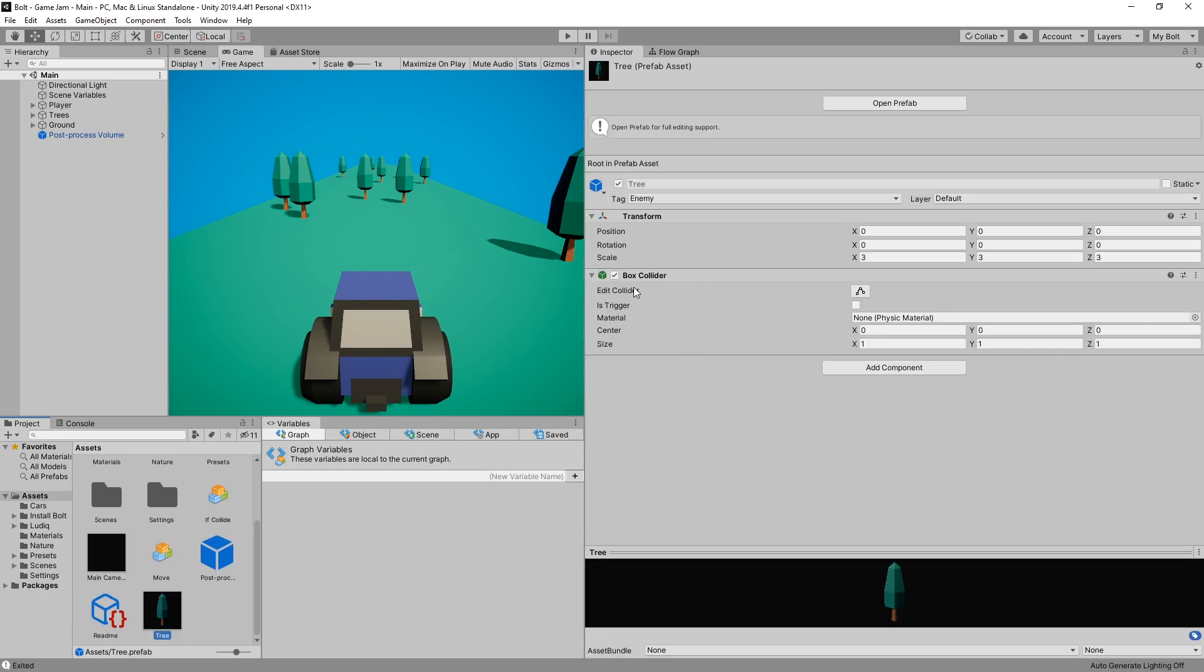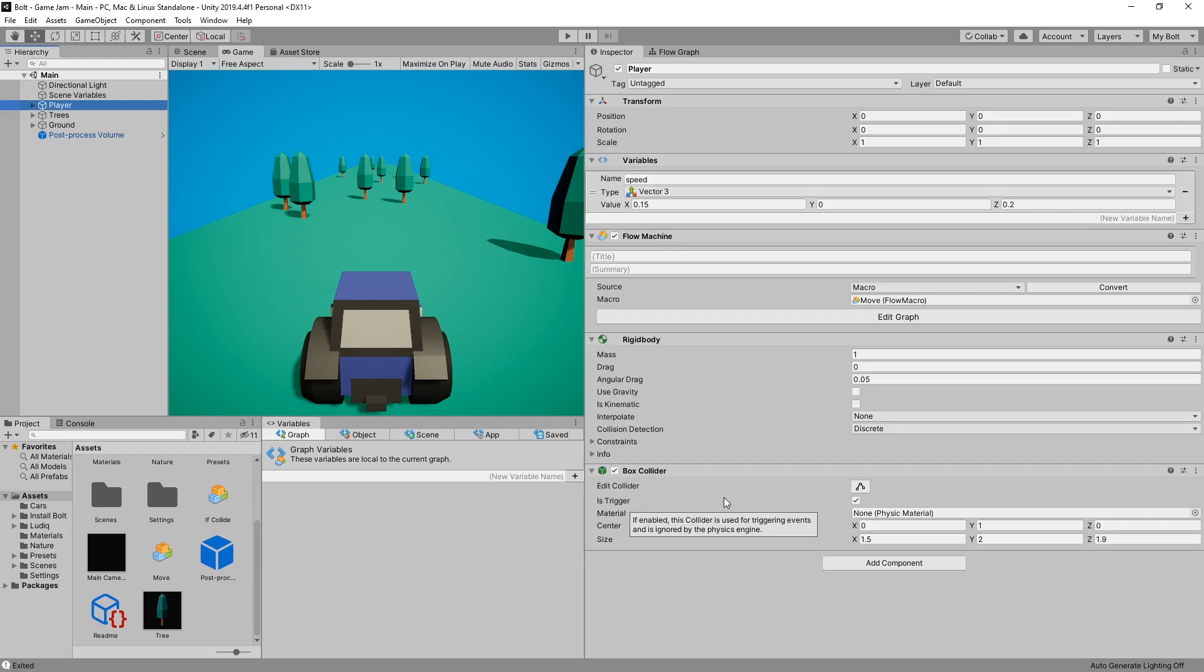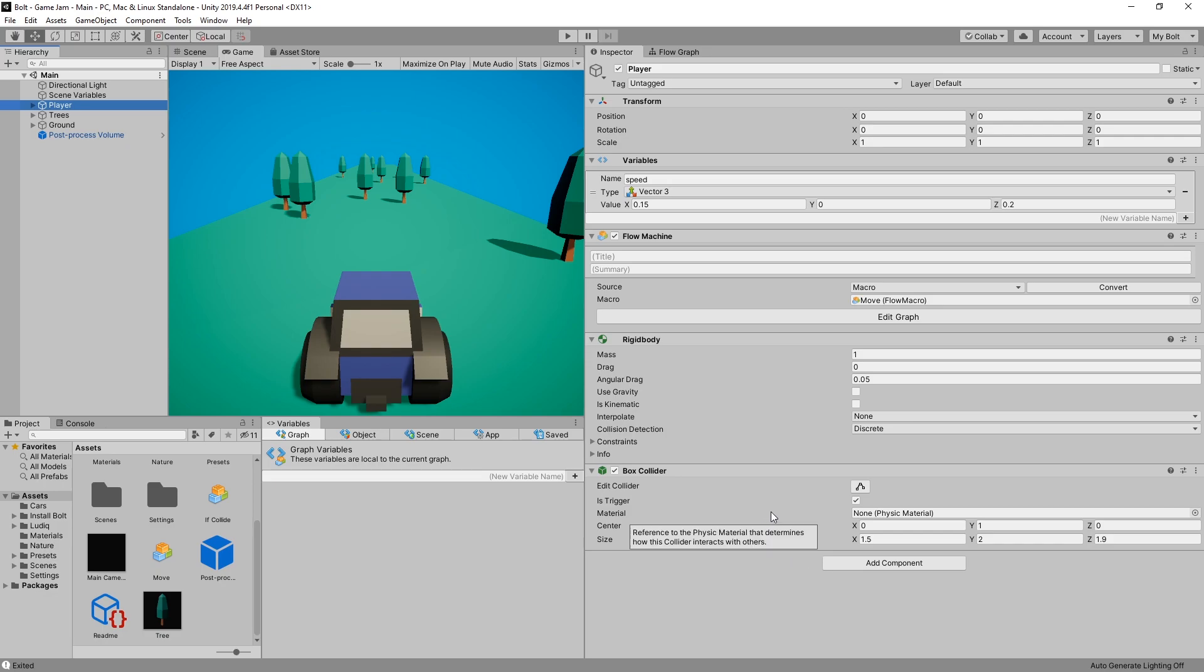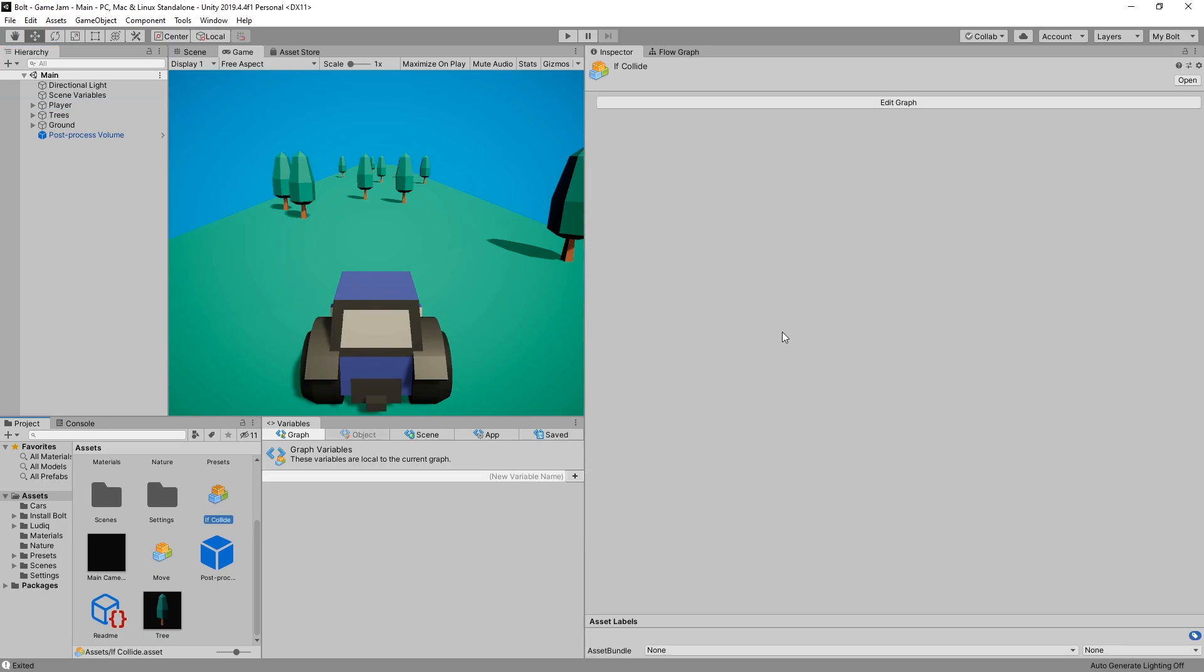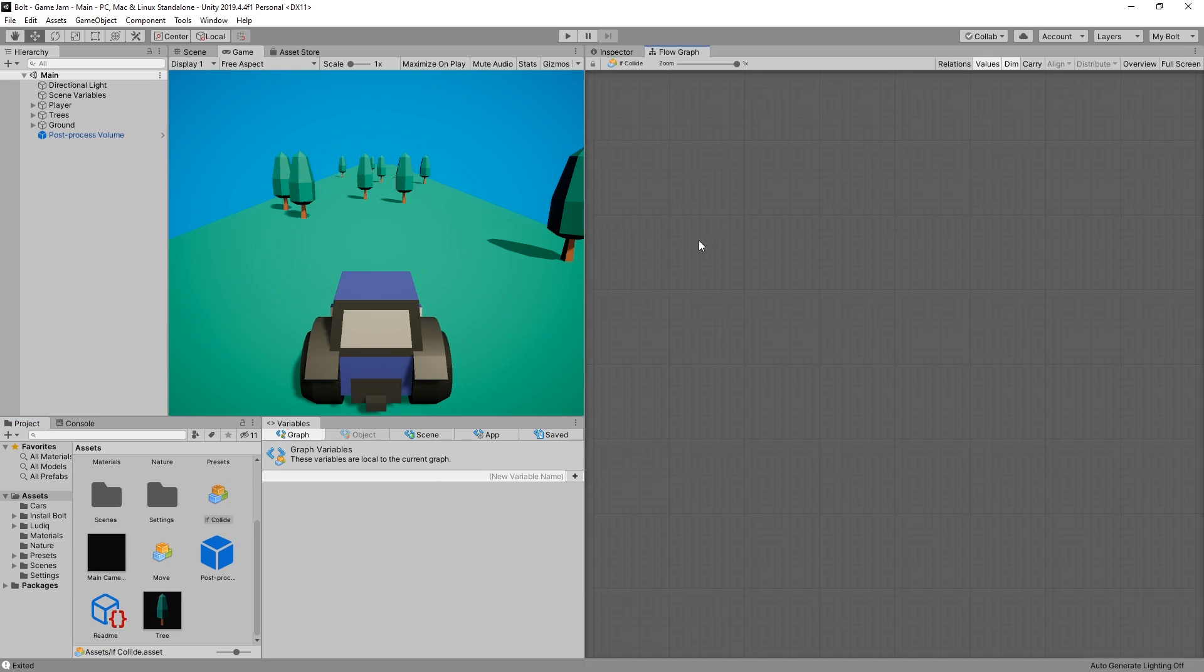Also in the box collider there's an option for is trigger and if either one of the collider objects have is trigger on, the collision between those objects is going to be registered as a trigger. That's just some background in the setup for Unity but now let's start creating our graph.